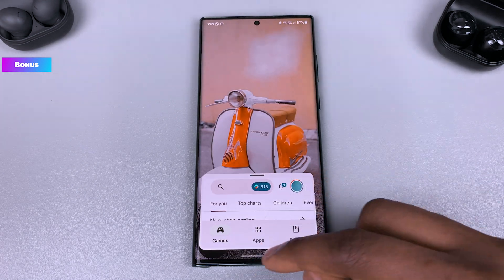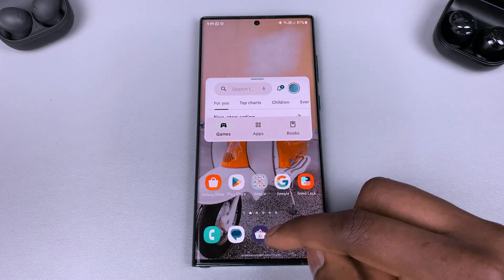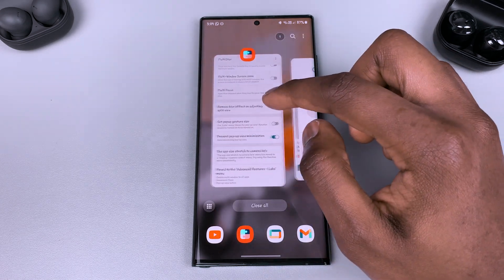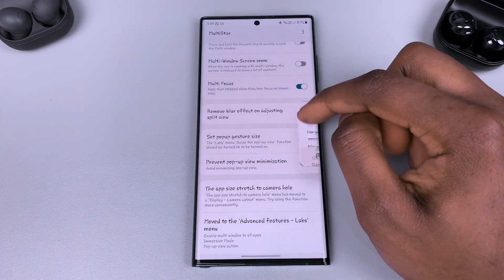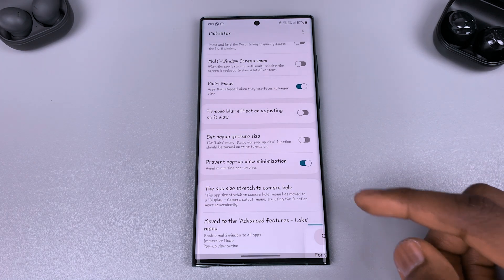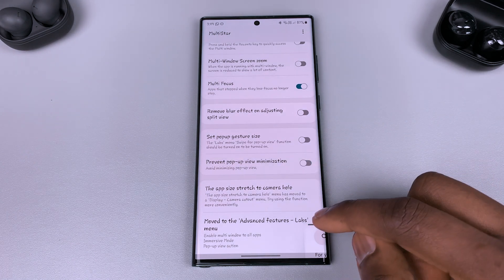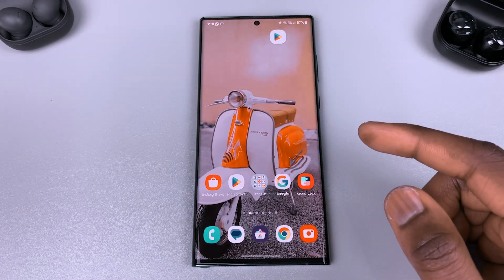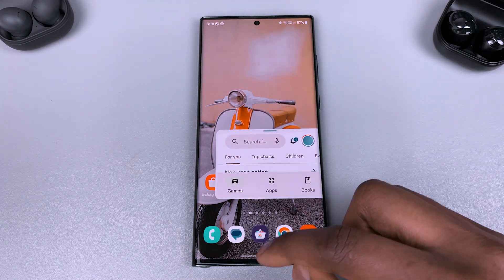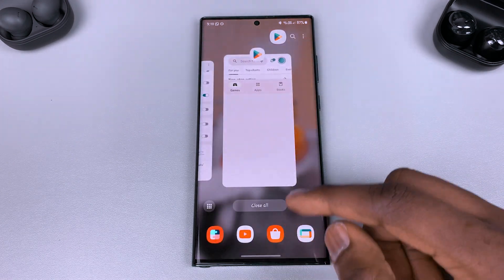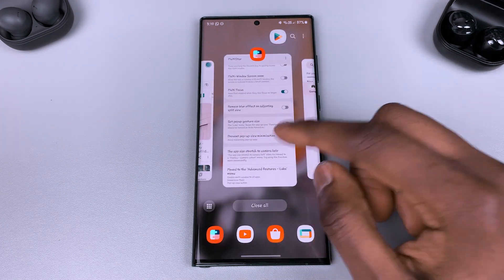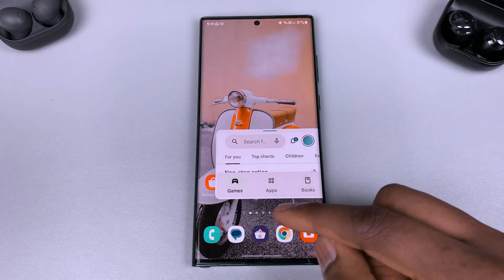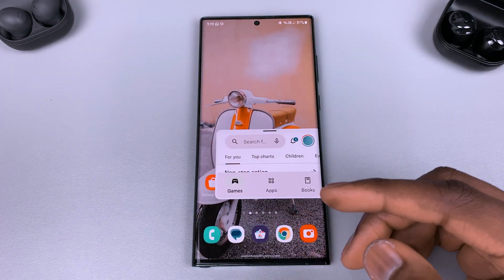That covers the One UI 5.1 update for S22 series and some other devices. There will be some features on the S23 which have not yet come to the S22 series, so those of us on the S22 will just have to wait and see. Make sure you have a lovely one, and I'll catch you in the next one.